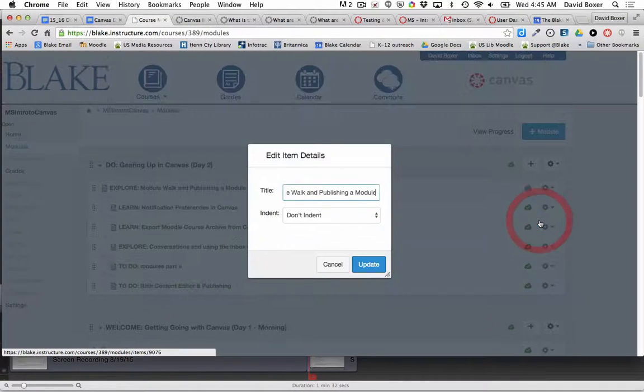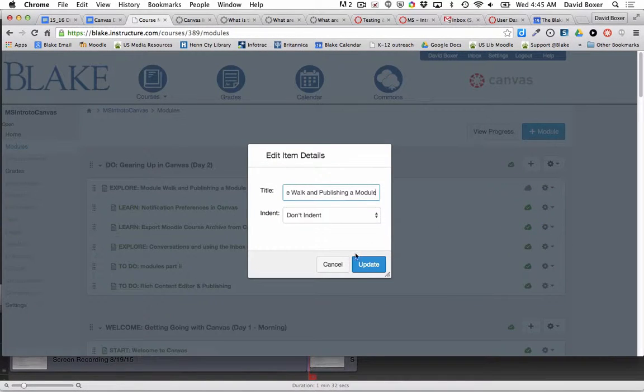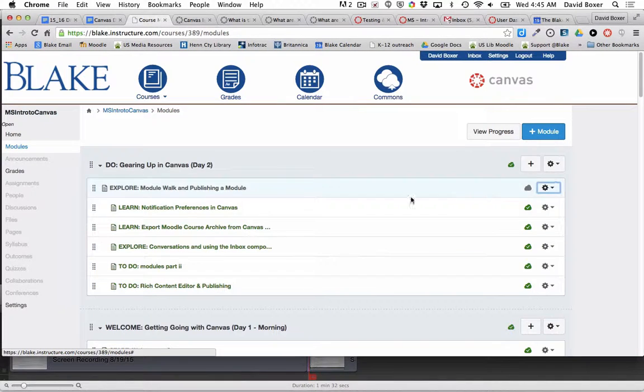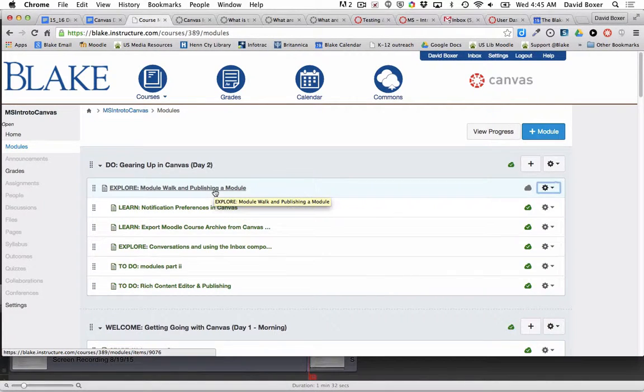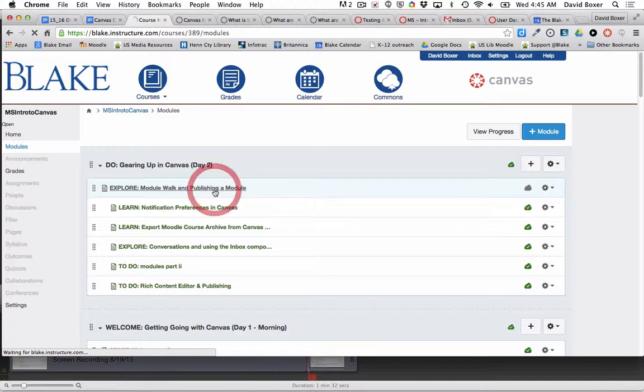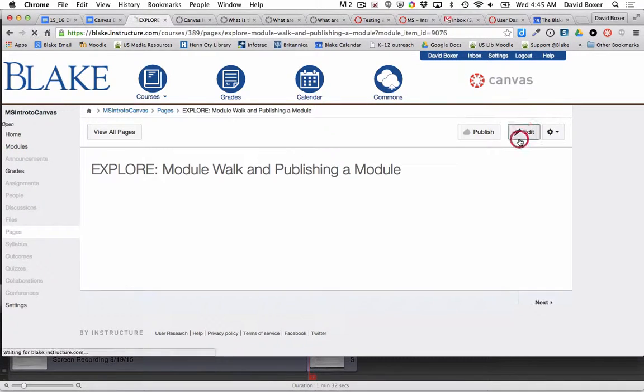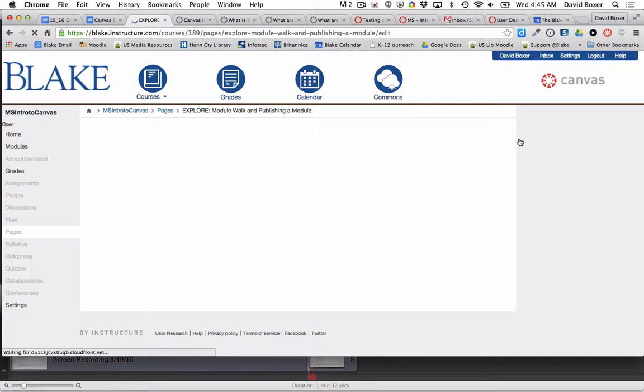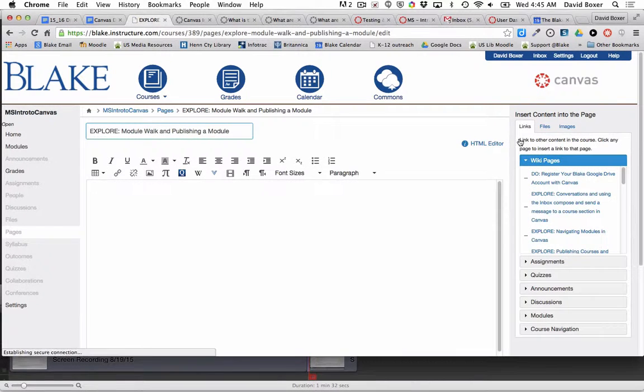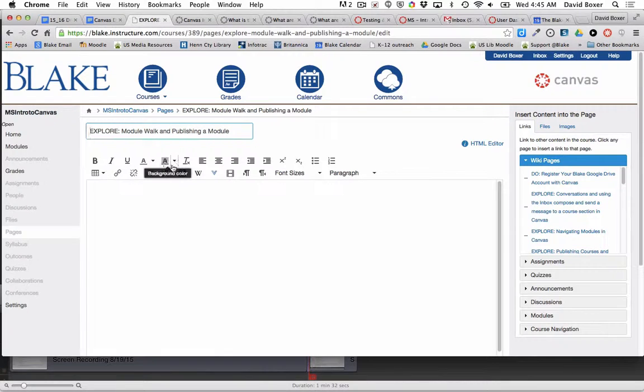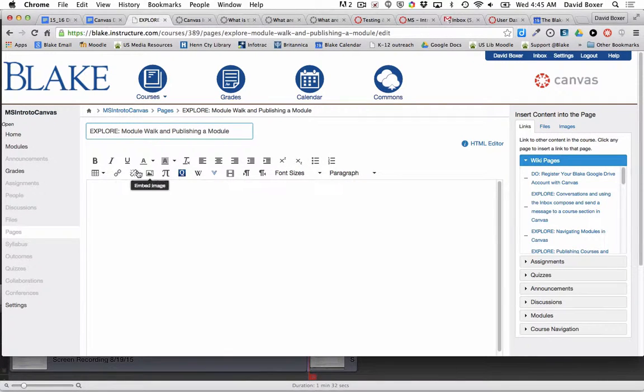When I do so, I can simply click inside the module and click the edit button. Then I can use all the features of the rich content editor in order to publish materials within my module.